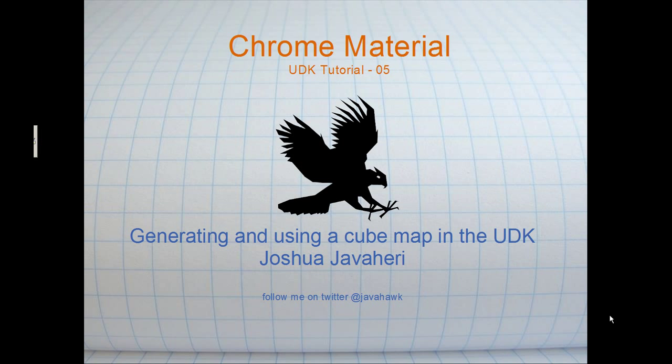Hey guys, this is Joshua Gemma here again with another Unreal Development Kit tutorial. This is a user-requested tutorial on how to create a chrome or metal material, and also how to import a model and apply a material to a model.